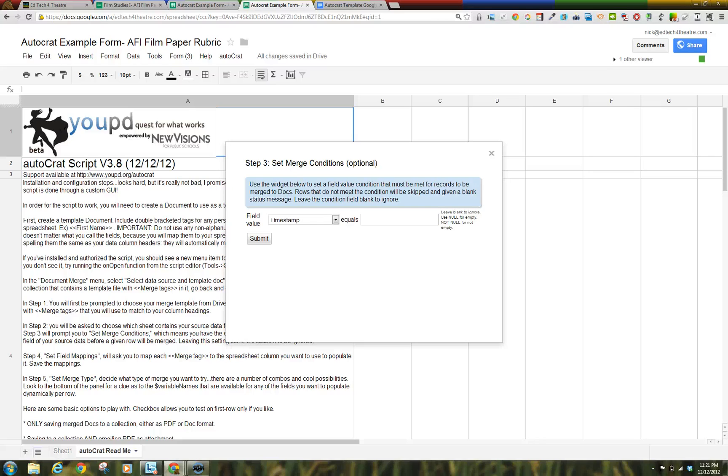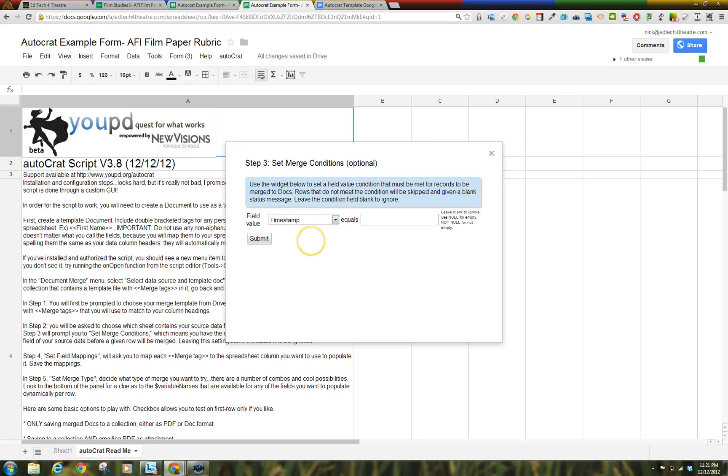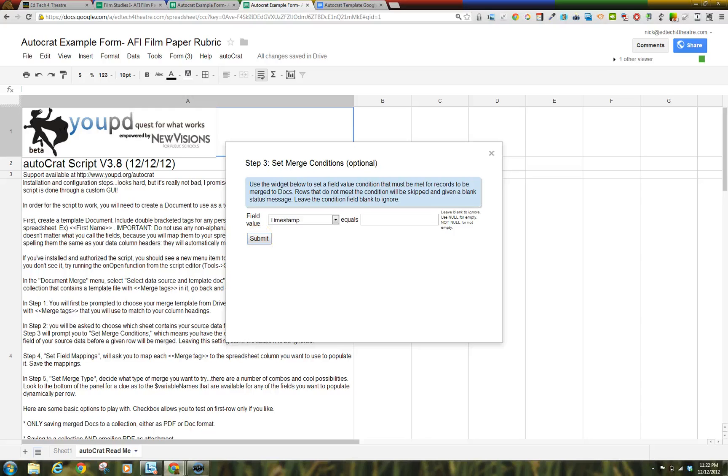Step 3. Set Merge Conditions. It is an optional choice. You can set up conditions that must be right for the merge to happen. Leave this blank for this particular use of Autocrat. It is useful when you use Autocrat to automatically send an email out when a form is filled out.